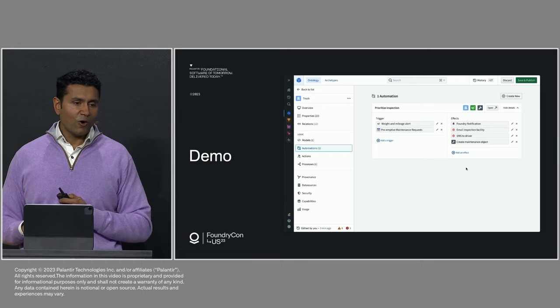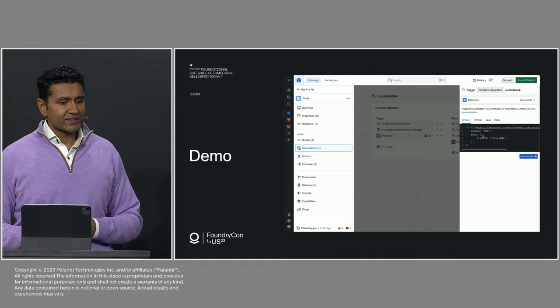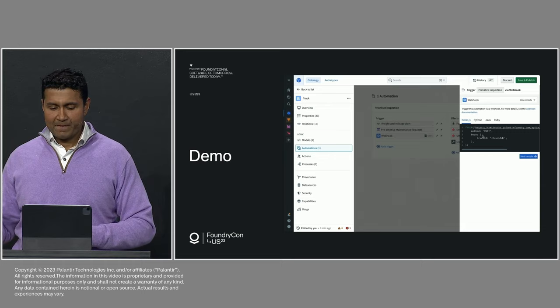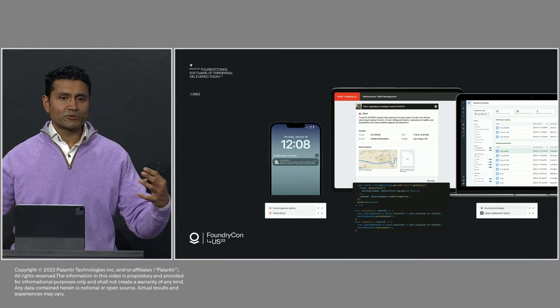But I can also call this programmatically. So I can build a web hook here to trigger this. So with a simple line of code and your favorite language, I can call this automation to trigger these sorts of workflows.